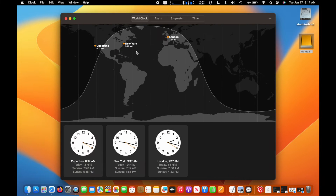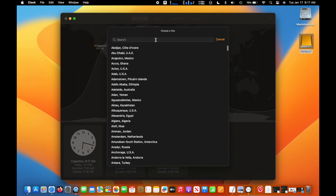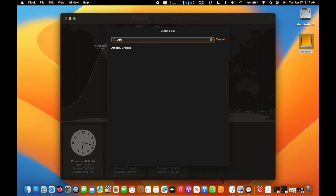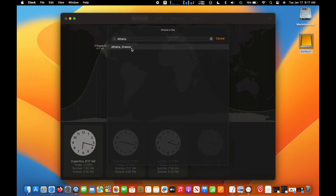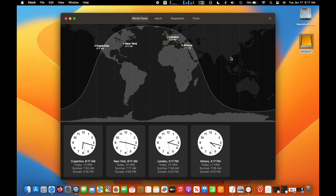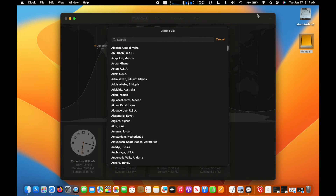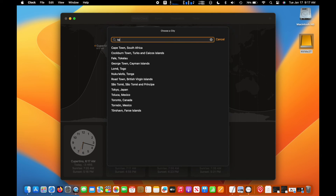Just go to the plus sign on the top right corner and type the name of the area you want to add on time zone. It also includes not only time zone options but also alarm, stopwatch and timer, all accessible via four tabs in the clock app interface.